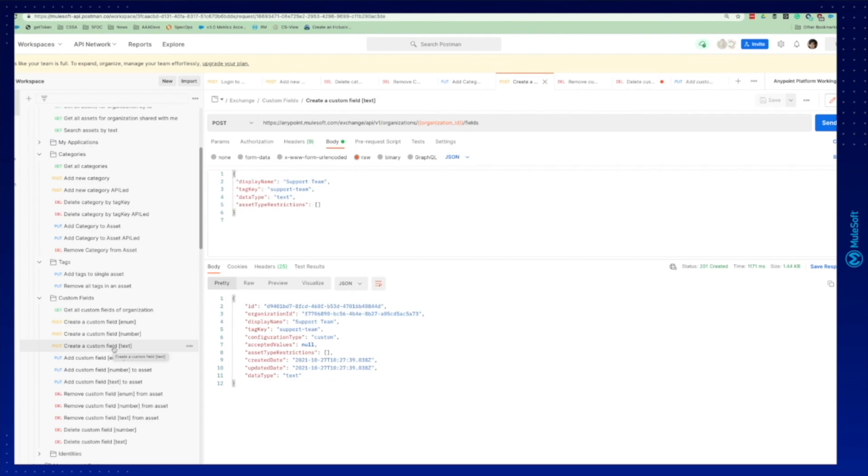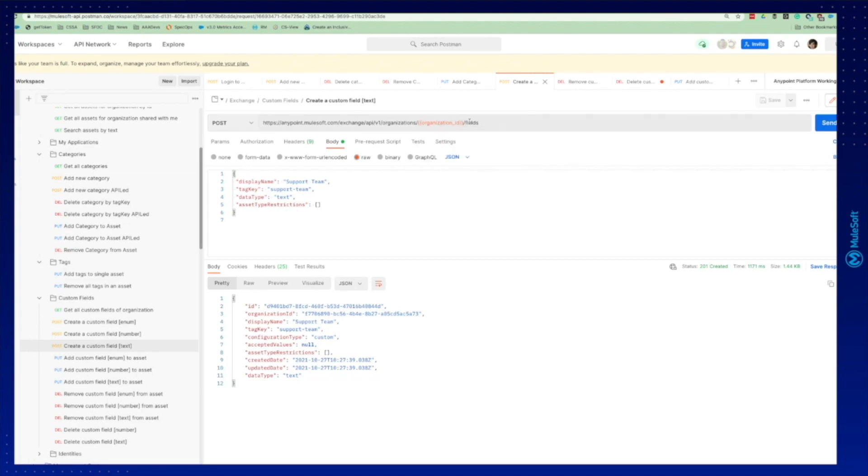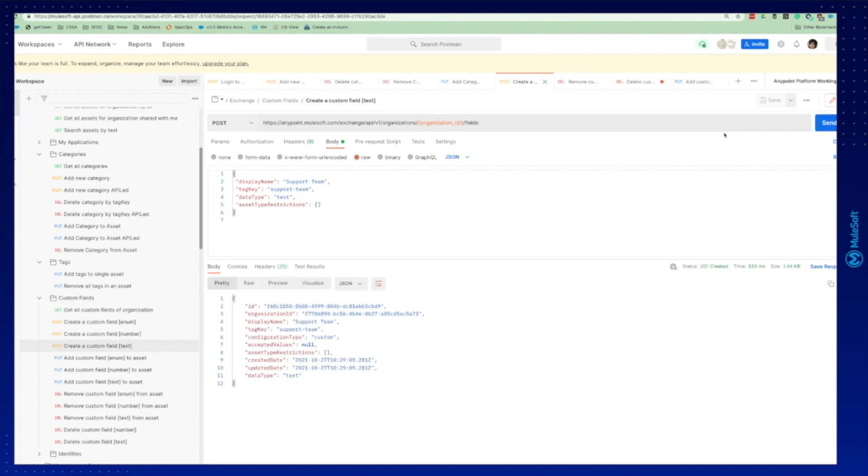So now we're going to create a custom field in our organization. You can see the business group ID we talked about before and now it's going to be against fields. This is the display name, support team, how it will look in the UI and the tag key, how we're going to work with it in the platform APIs with this value. We're going to try to create it.